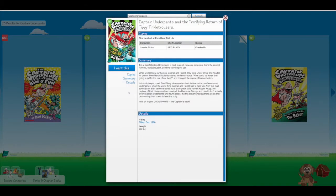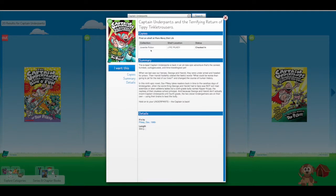So now I get to learn a little bit about this book. It gives me a summary on what it's about and then it gives me a little bit of information on how to find it here at the library. So I know the collection is juvenile fiction.